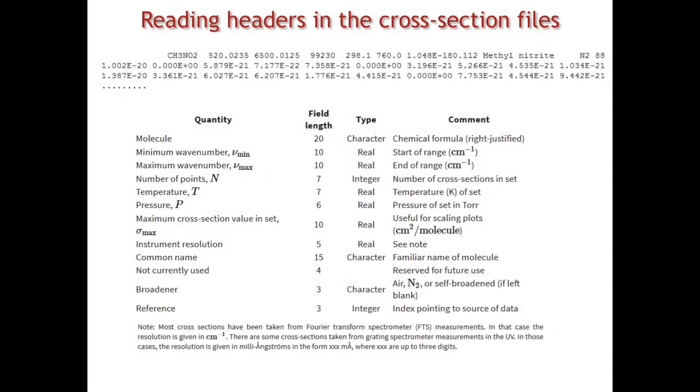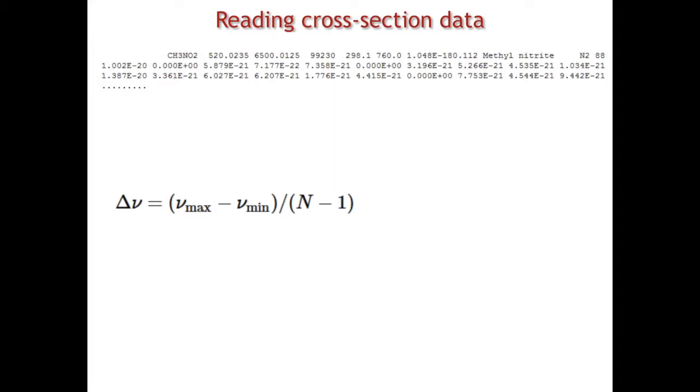Now let's see how we can read the actual values. You can see it's not that easy to understand what is where. Really, the format of the HITRAN cross-sections is dictated by the radiative transfer codes that were starting to develop decades ago. Those codes are concerned with the amount of data inside each file that goes into the radiative transfer codes.